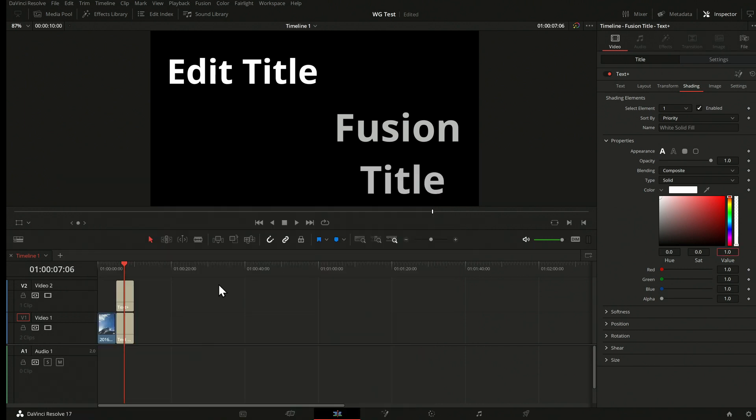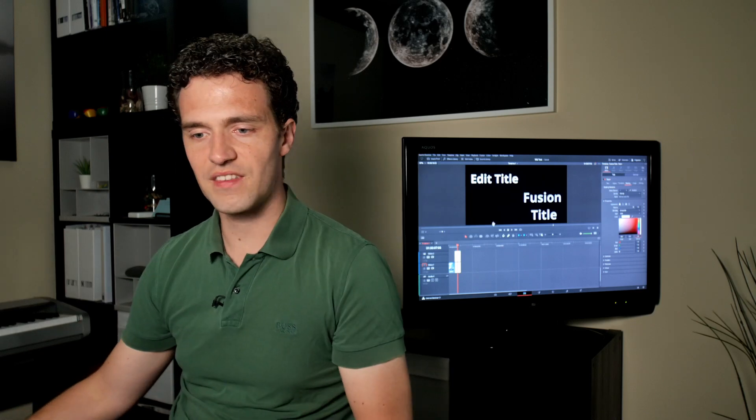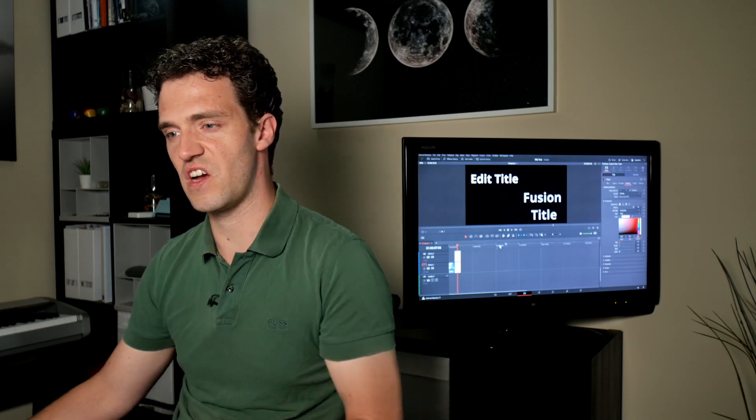One of my trainer colleagues pointed this out: you can turn off DaVinci Wide Gamut from the color management section, work without it in Fusion, then render, and then continue using the render. This has become rather simple in Resolve 17 since there is the Render in Place function. So you could use it here.